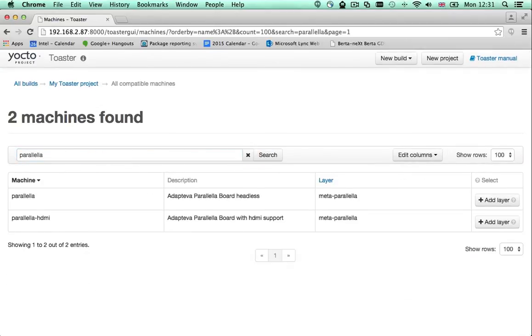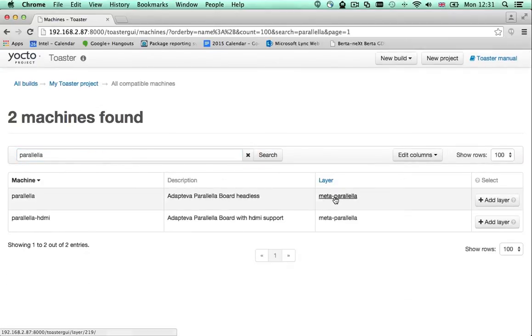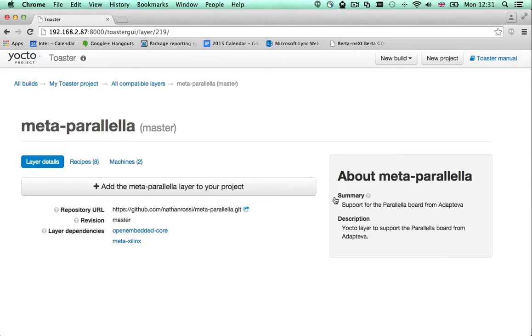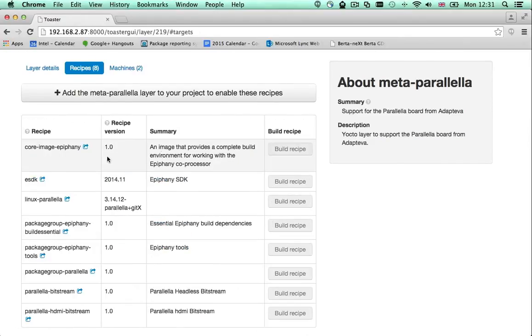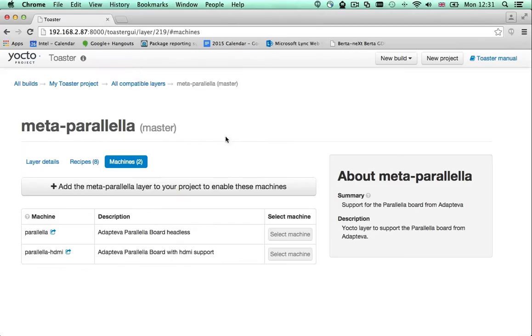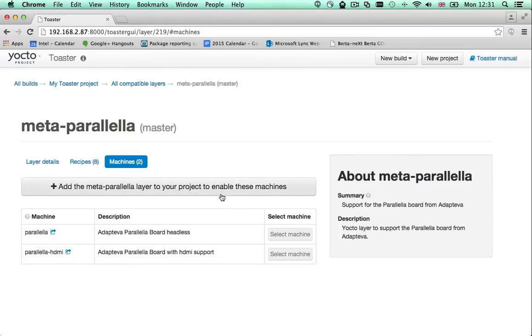Machines are provided by what we call layers. A layer is a functional group that gives you support for certain hardware, for certain software or both. If the layer that provides support for your machine is not included in the default project configuration, you will need to add it first.